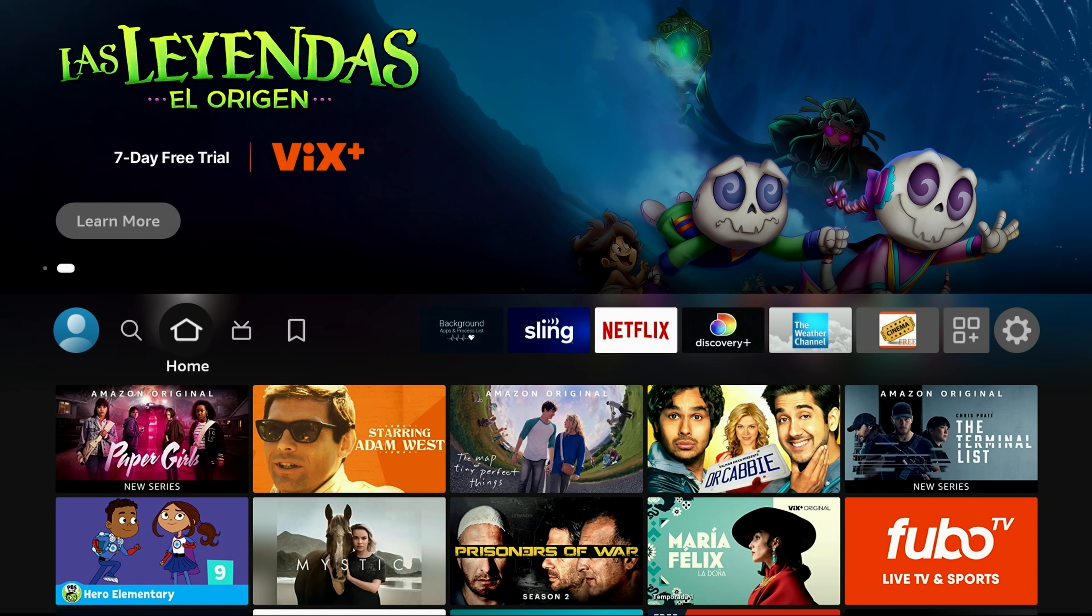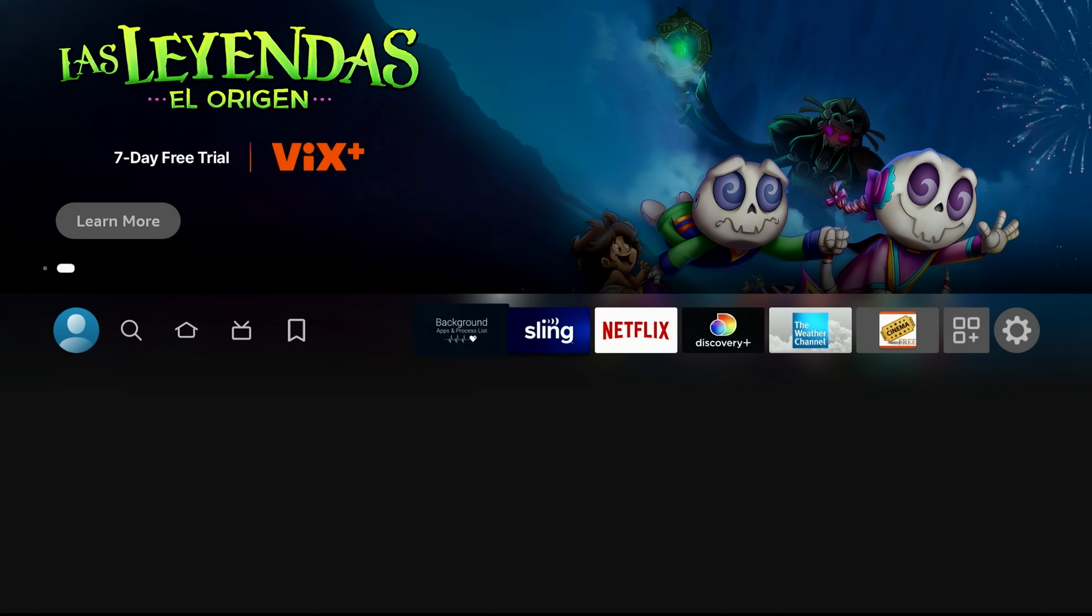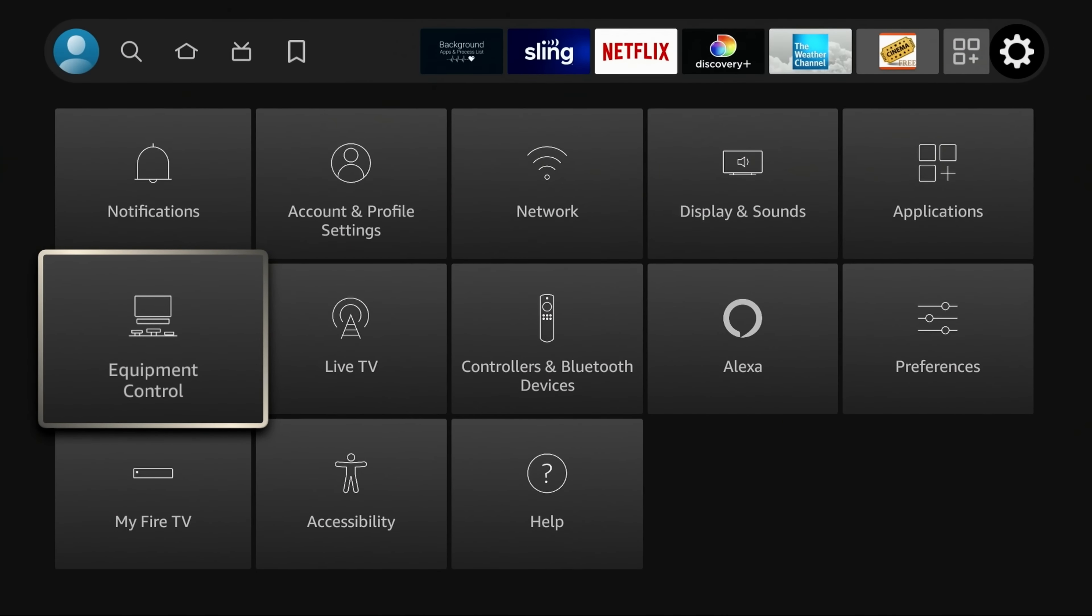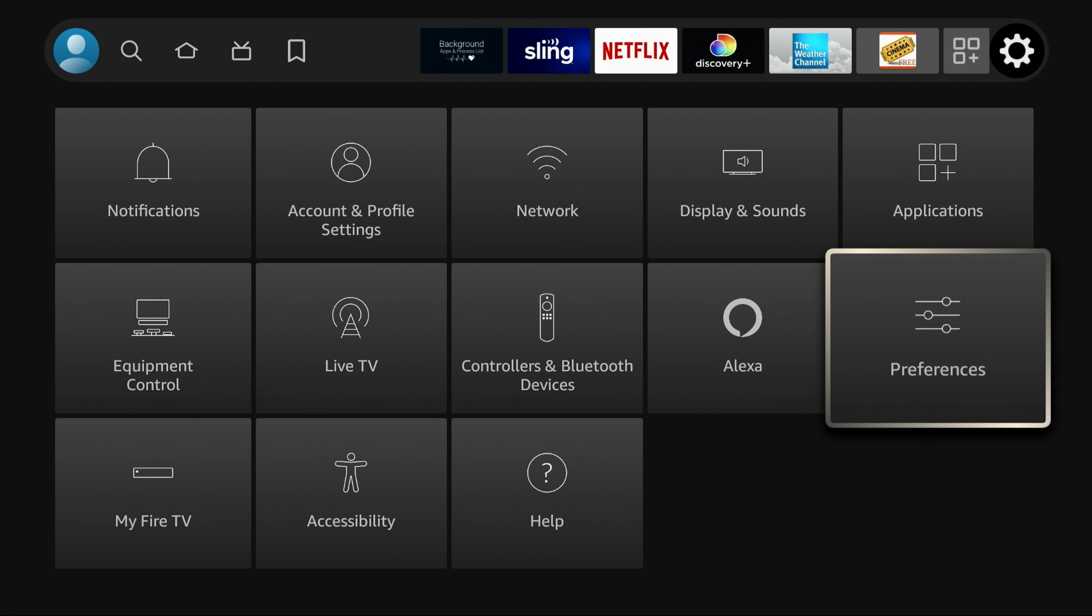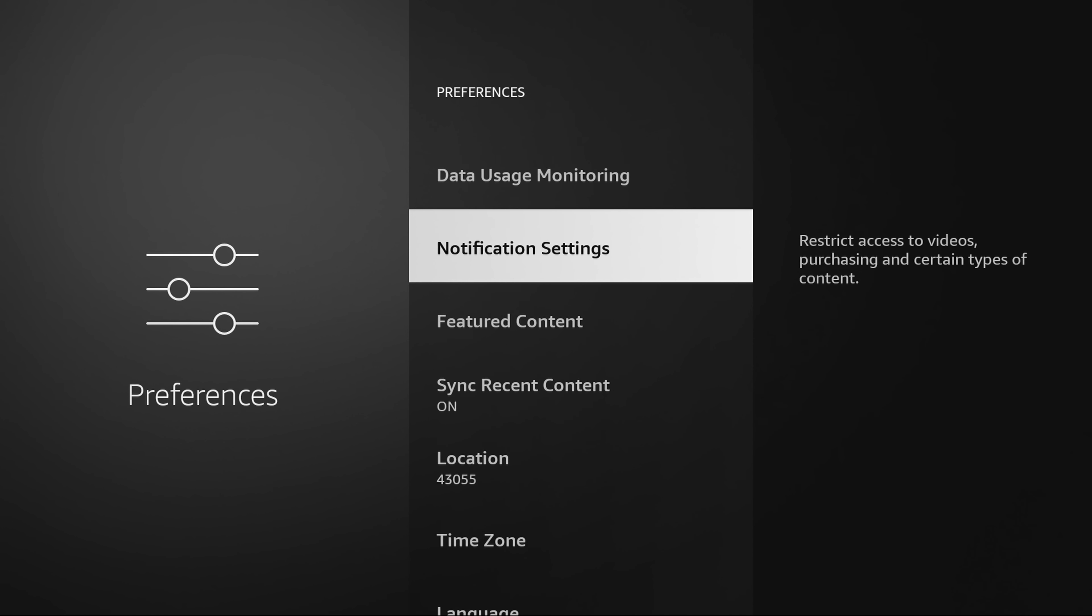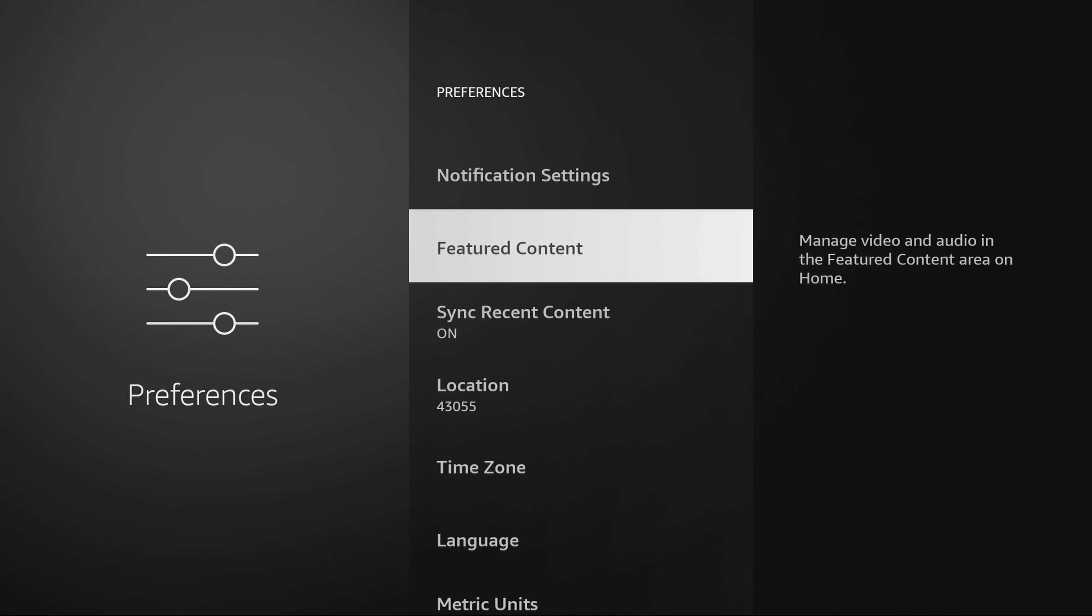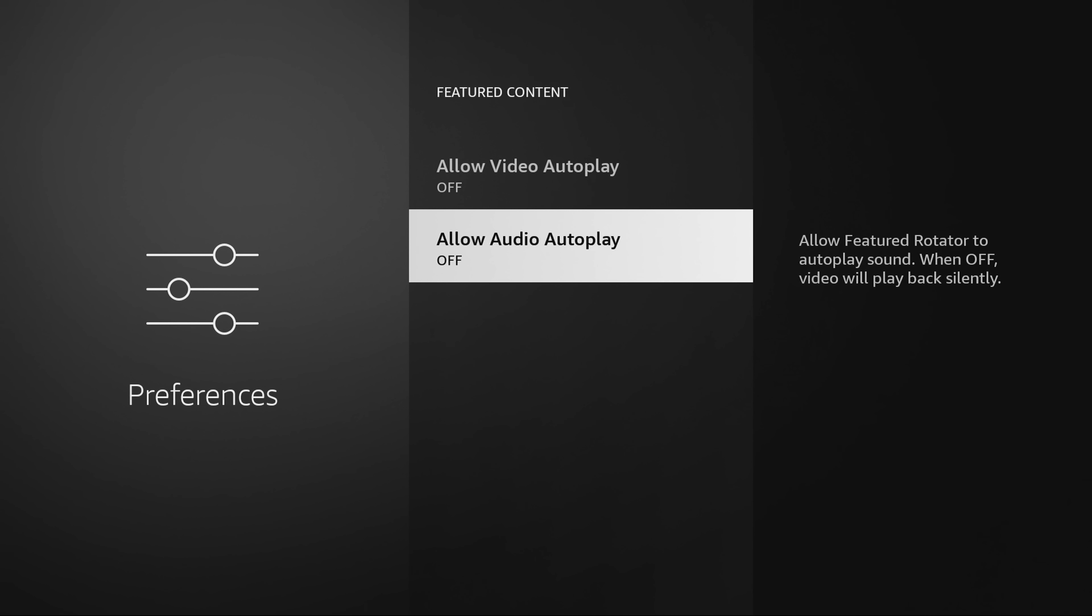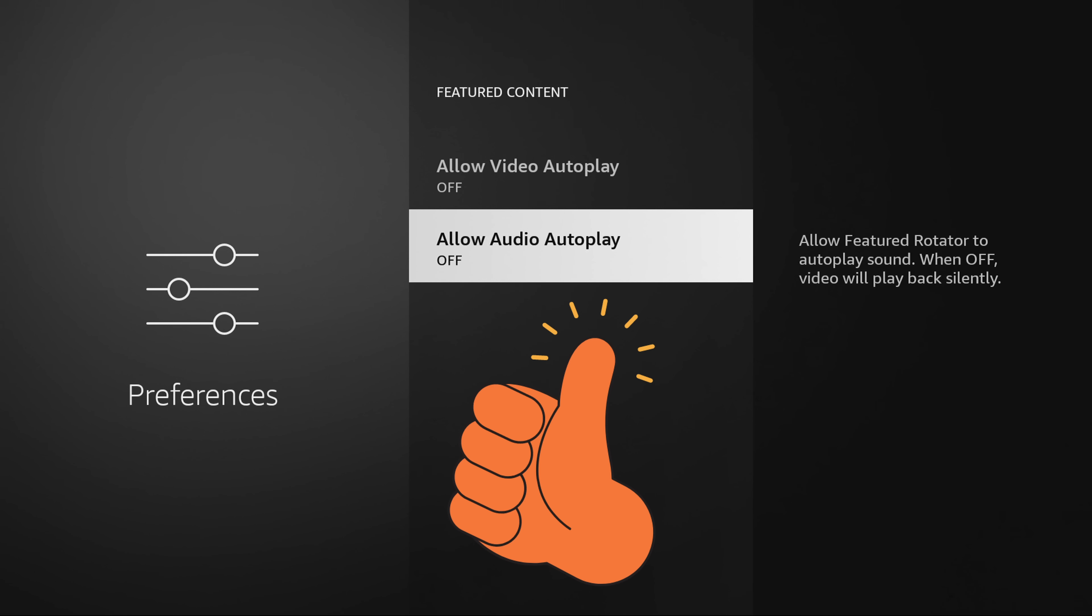Well, you're going to go into settings right over here on the far right hand column. Go down to preferences right here. When you click on preferences, you're going to go down to your featured content, and this is where you're going to turn that off. Just by turning that one little setting off will increase the performance of your Fire Stick significantly.